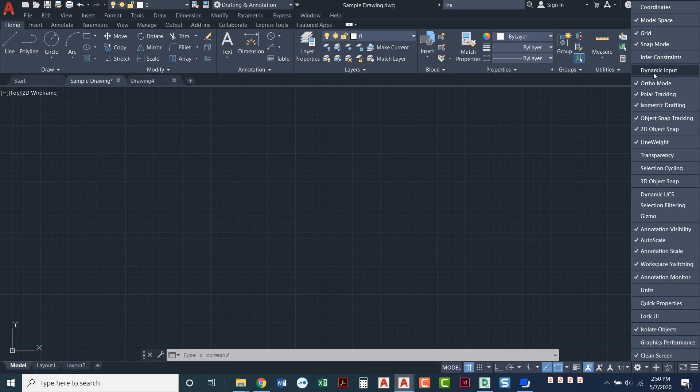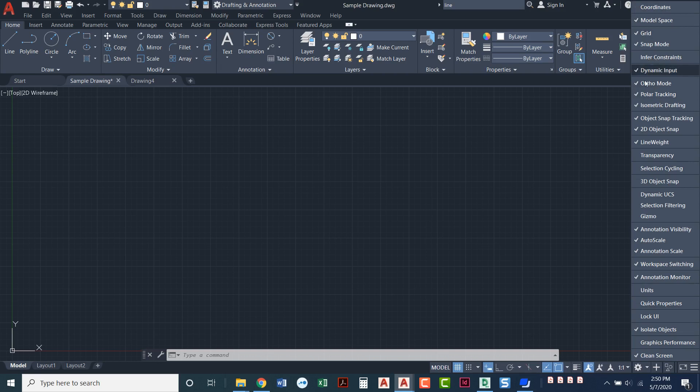This is all personal preference. One that you definitely want to turn on is called dynamic input and if you look down here it's this guy. You can see it looks like a little crosshair with a text box next to it. When I turn it off it goes away. Dynamic input is what we're going to be using as we draw, it's going to prompt us and talk to us and tell us what it needs as we're doing the drawing.